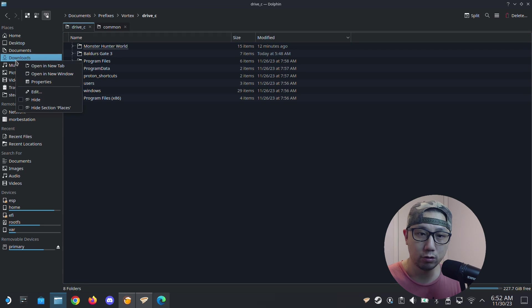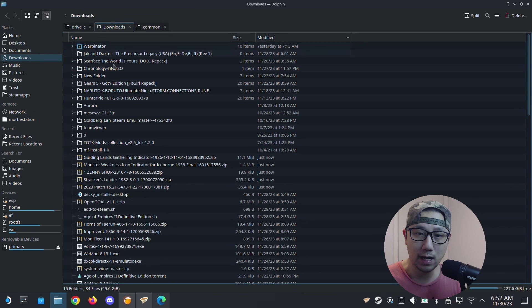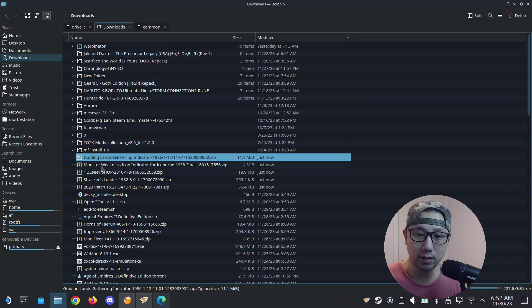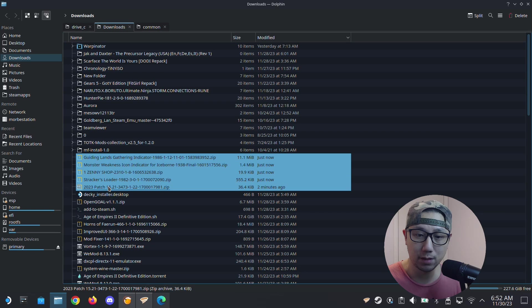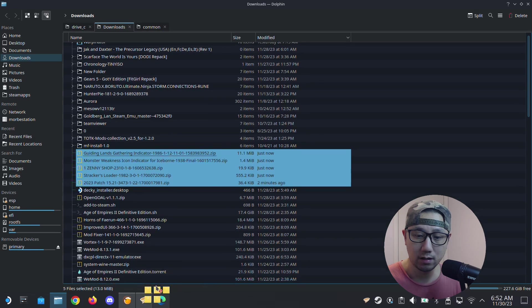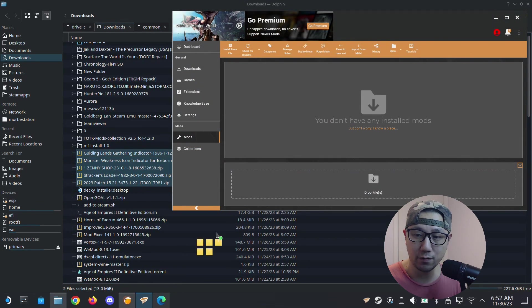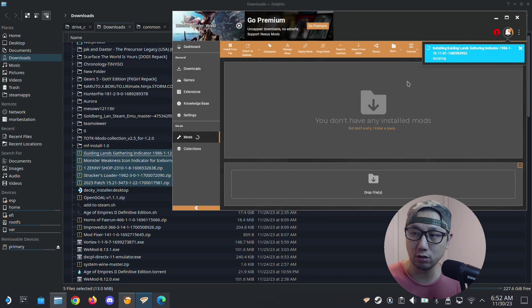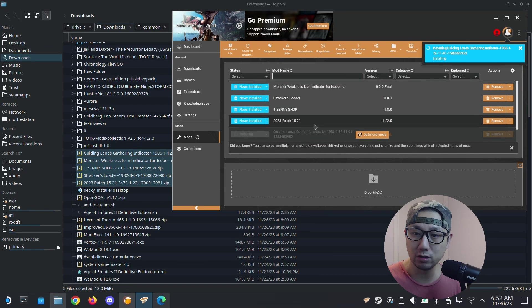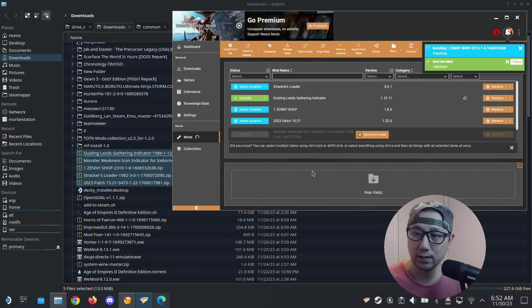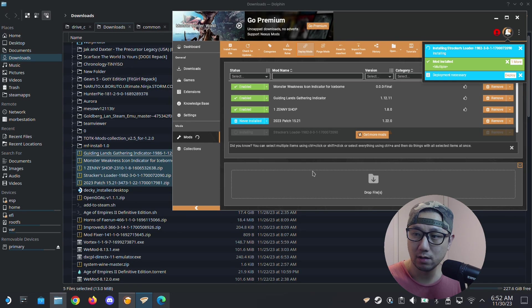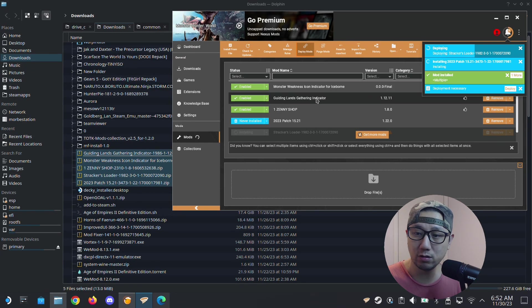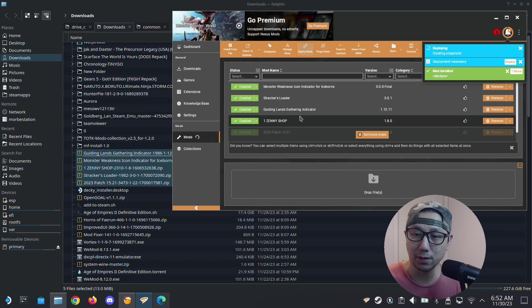I'm going to go to my downloads, open a new tab. Here are the zip files, the mods that are downloaded. I've got five of them. I drag them over, drag them here, and it should just automatically install for you.